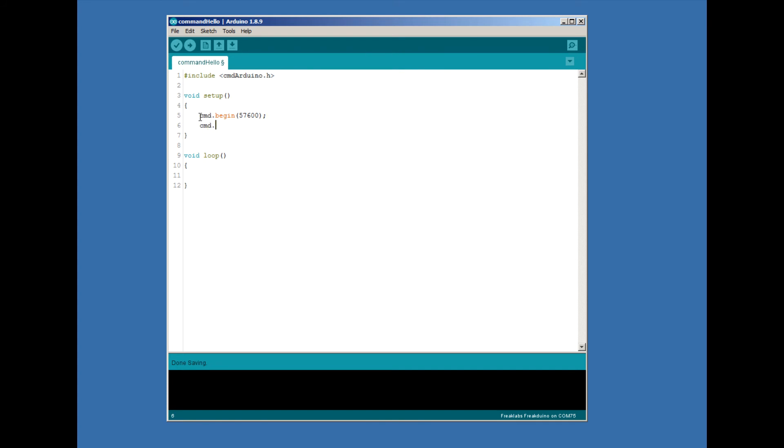Next, we add a command by using the command.add function. This function takes two arguments. The first is the command keyword. The second is the function name. In this case, we'll add a command that we can issue by typing hello, and map it to the command hello function, which we'll write later on.